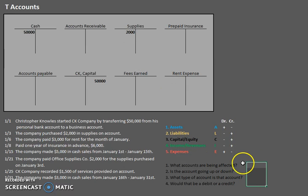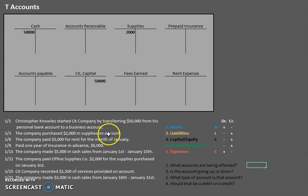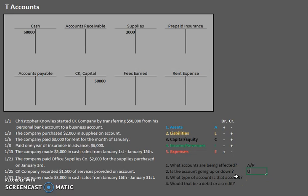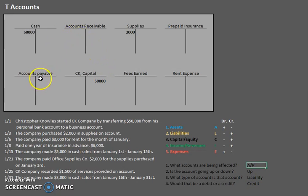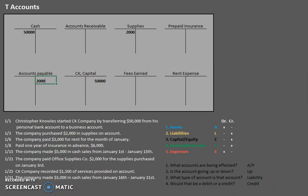Now let's do the same thing for the second half. What account is being affected? How did we pay for these supplies — are we paying now or later? We're paying on account, paying later. That would be accounts payable. Is the amount we owe going up or down? It's going up — there's an increase there. What type of account is accounts payable? It's something we owe, so that would be a liability. How do we make a liability go up? We credit. Let's find our accounts payable and credit it for $2,000.